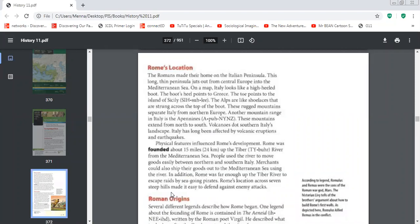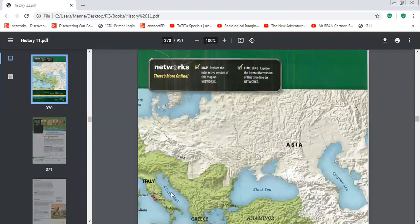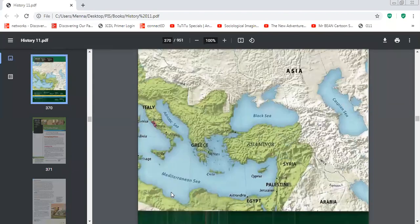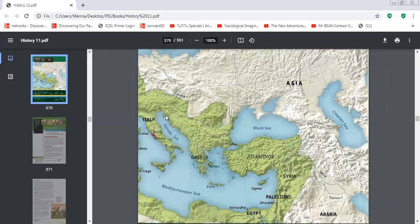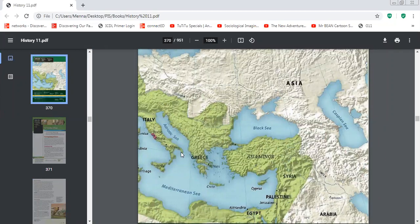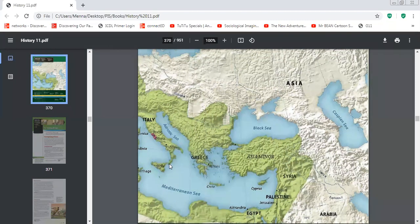At the very bottom of Rome is the boot's heel that points to Greece. Let's go back to the map. This is the Italian peninsula. It's surrounded by water from three sides. The heel of the shoe points at Greece, while the tip of the shoe points at Sicily.